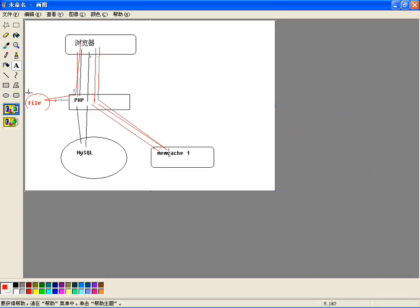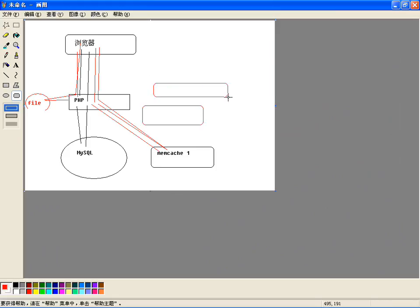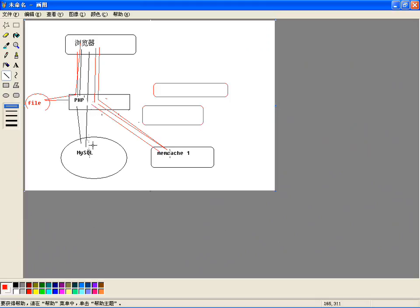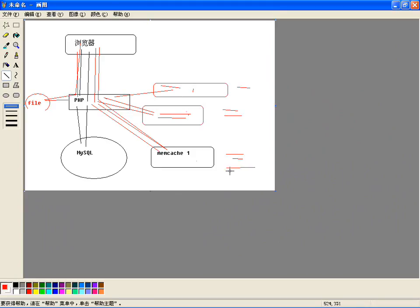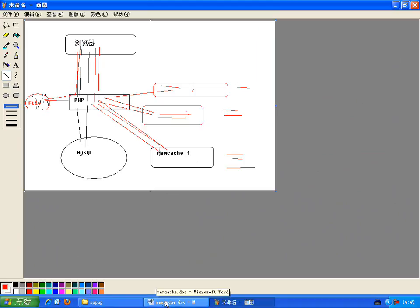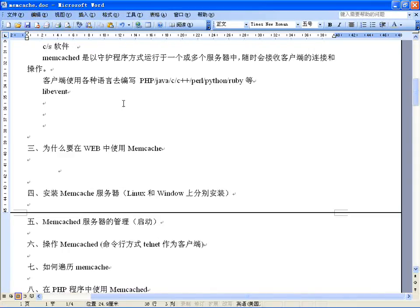从内存中读数据比从文件读快。而且如果一个服务器不用，可以做分布式的，有多台Memcached服务器。第一次读到数据可以往第一台服务器存，第二次往第二台存，第三次往第三台放，通过管理哈希表键和值来读取。静态页面也可以做一级缓存，但是在文件中缓存的，而Memcached是在内存中缓存的。